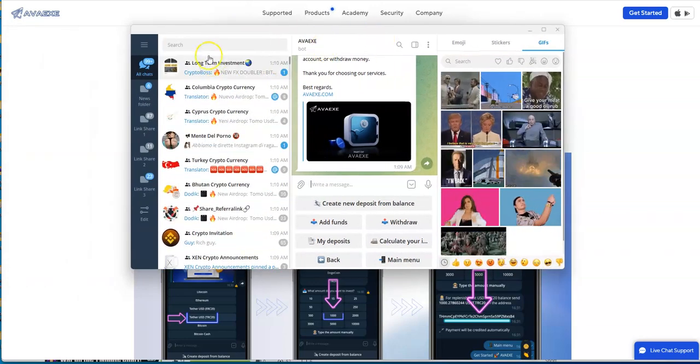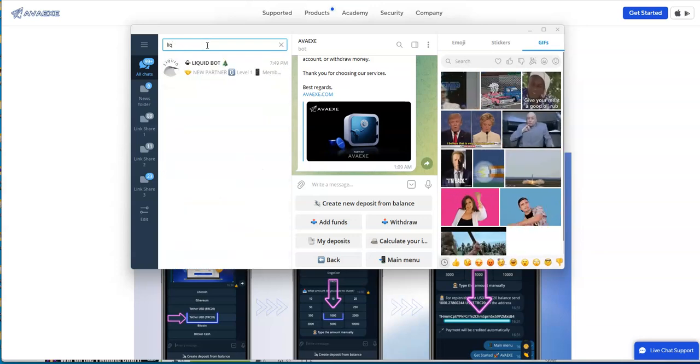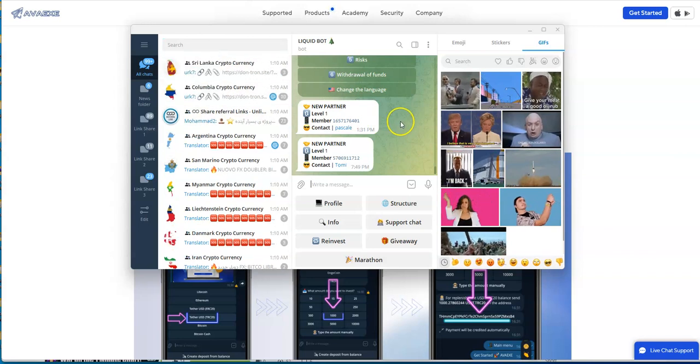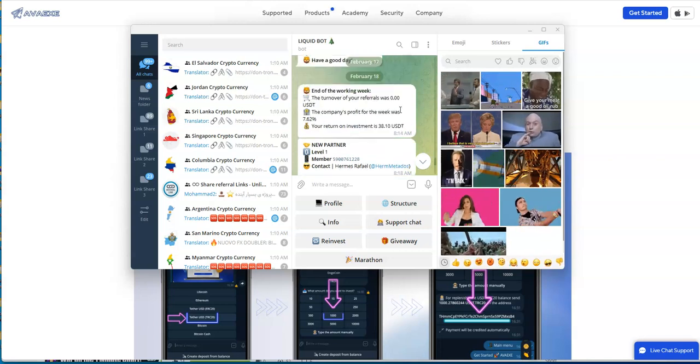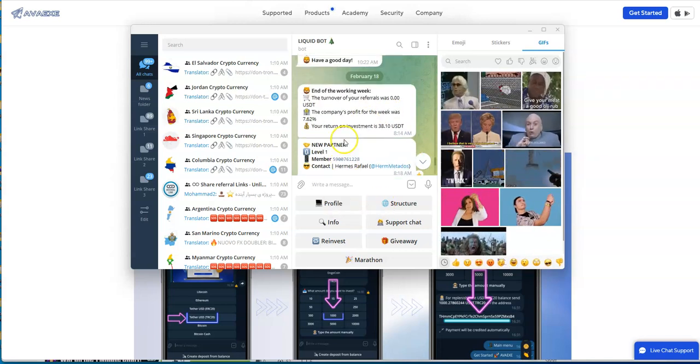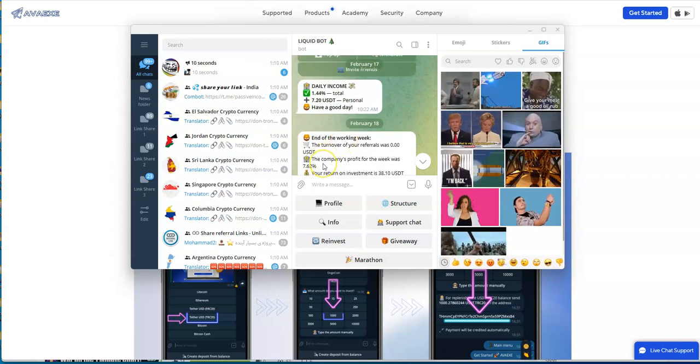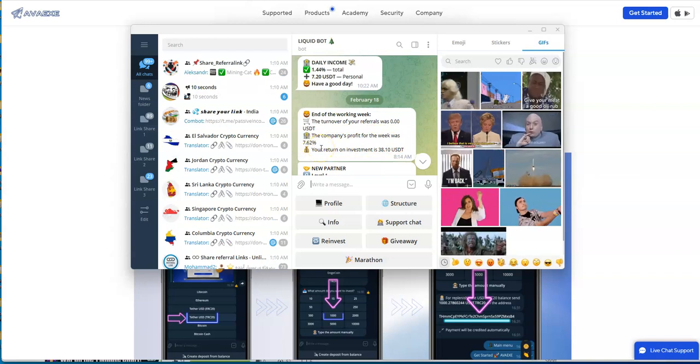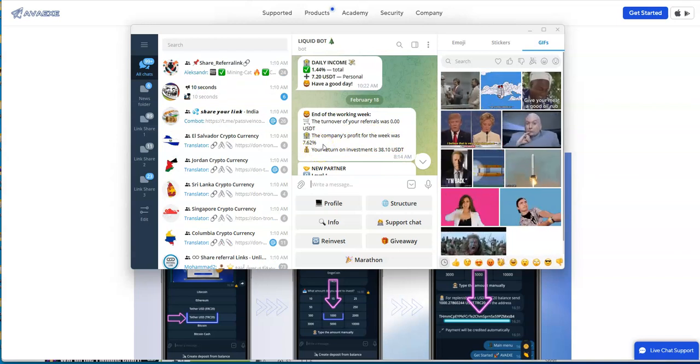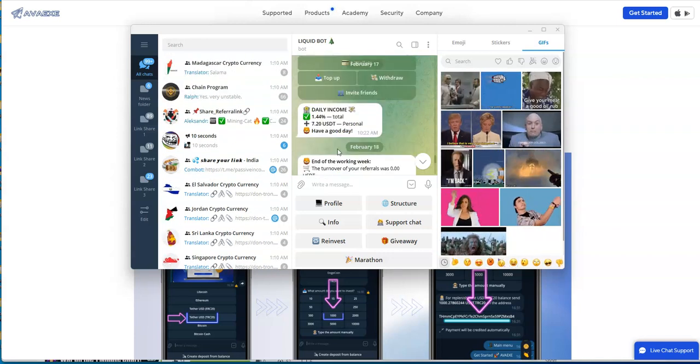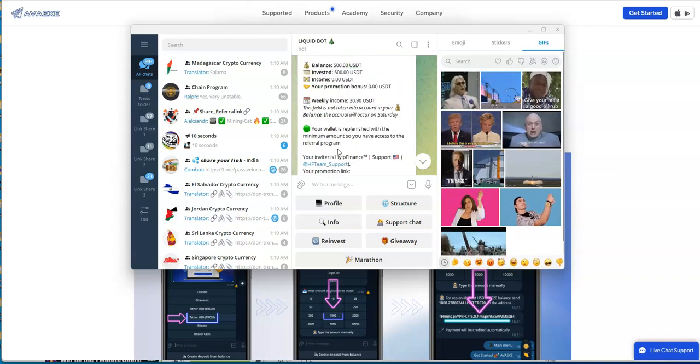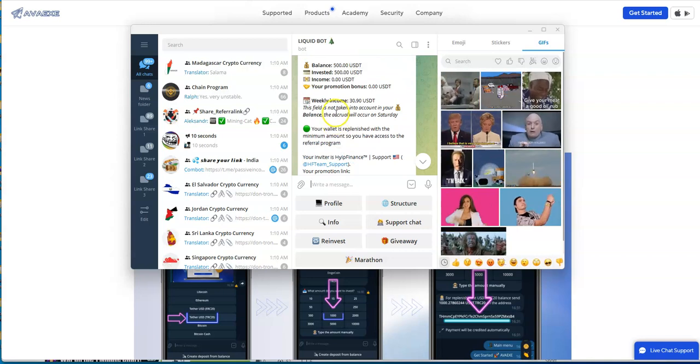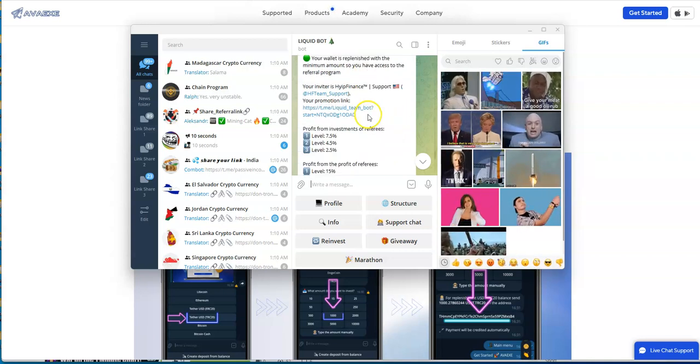We got AVAAX and I'll give you a quick update on Liquidity Bot, because these are the only two things right now in the hype column for me. Over the weekend, the company's profit for the week was 7.62%, and my return was $38 for the week. Balance will accrue on Saturday, so that's what was paid out.